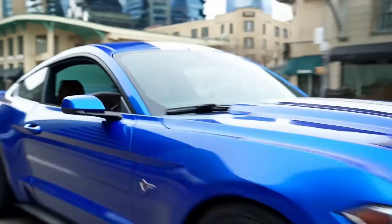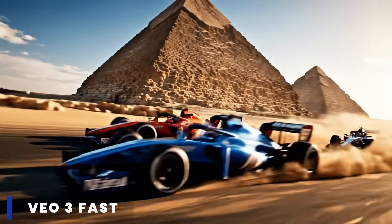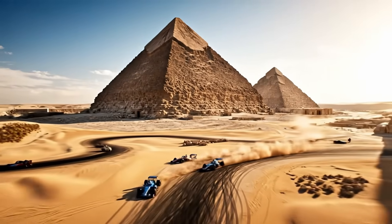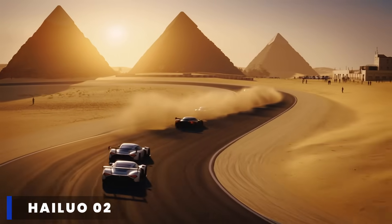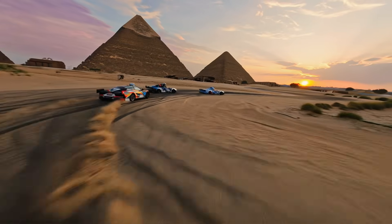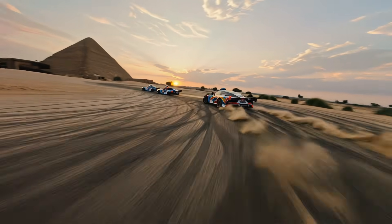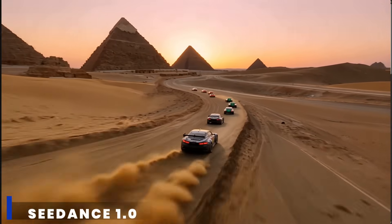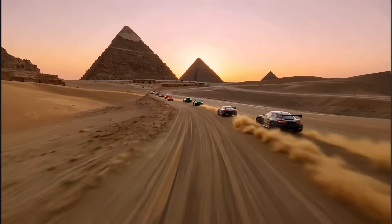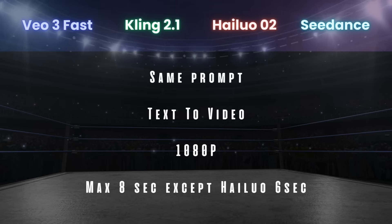I wanted to do a comparison today between all the major models: VO3 Fast, Kling 2.1, Hilo, and C-Dance. I will call out that each video model prompts slightly differently, so I tried to do a general prompt for all these examples. Every prompt you see today will be linked in the description below — the same ones I used to test C-Dance from a previous video. To make it fair, I generated all these images in the 1080p variance.